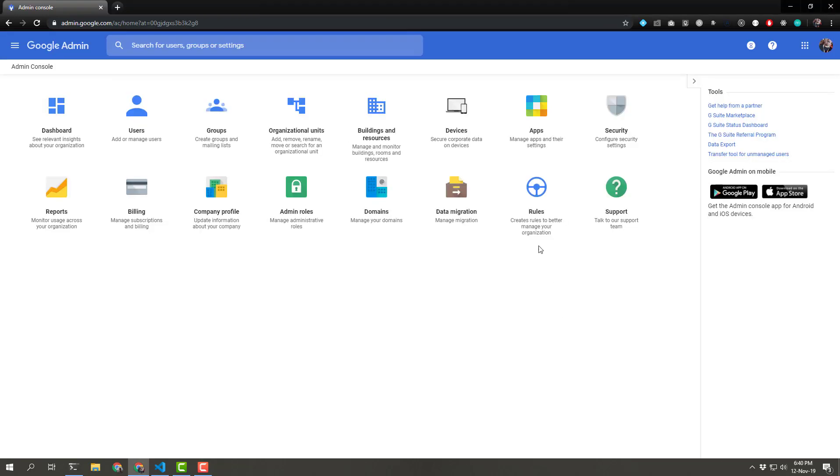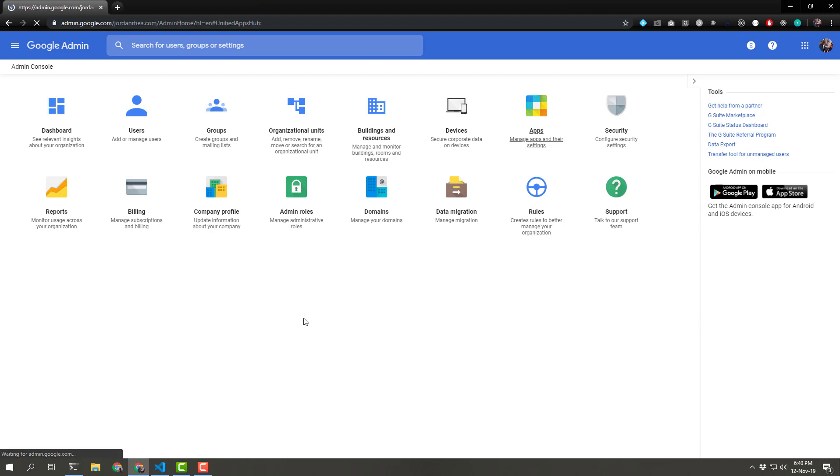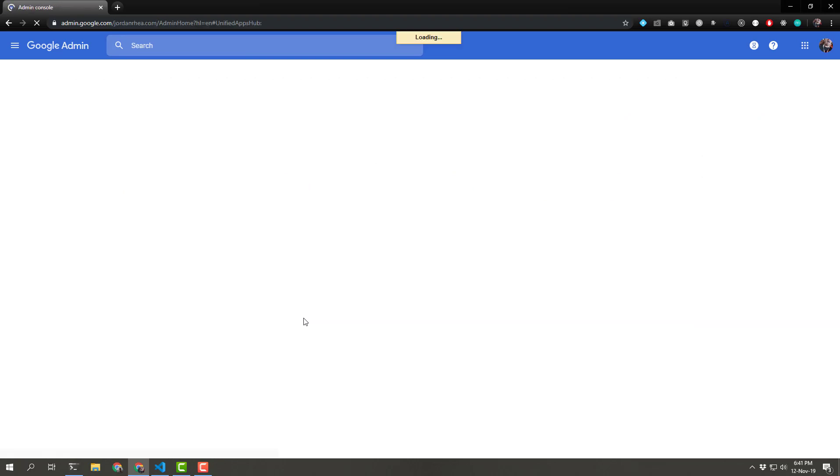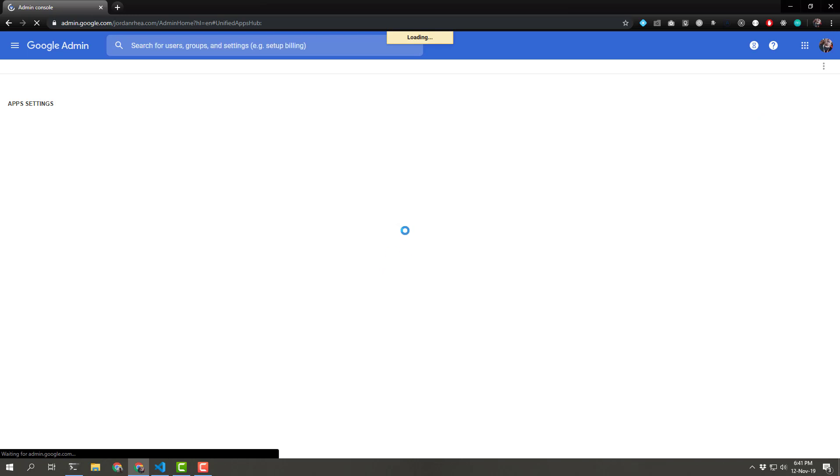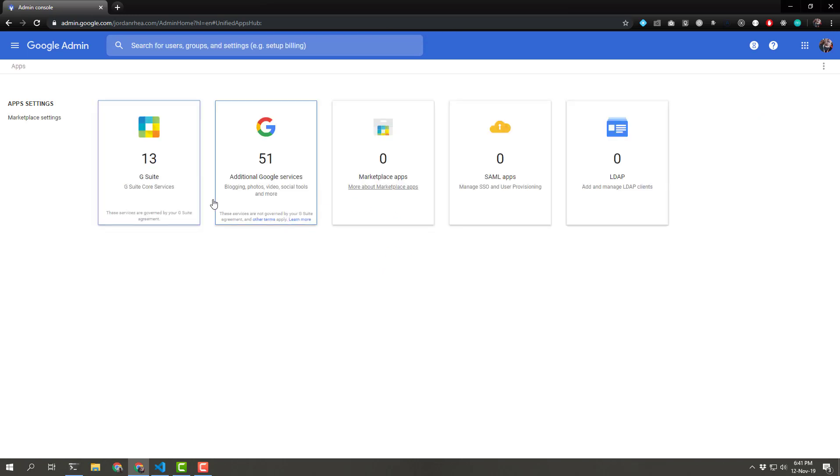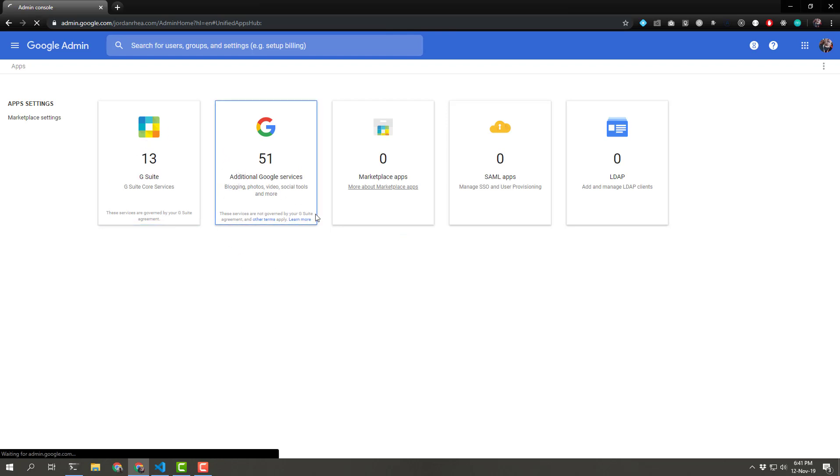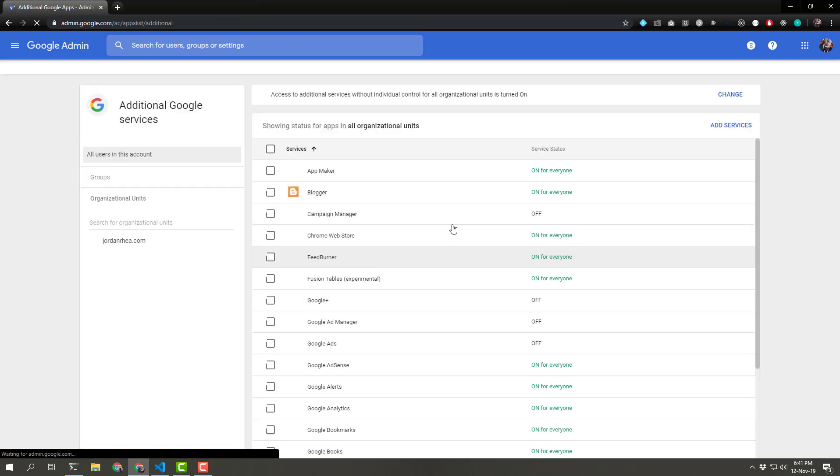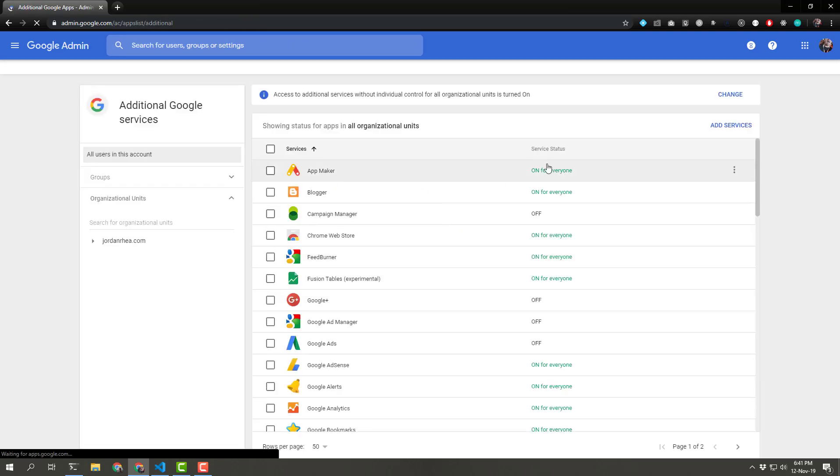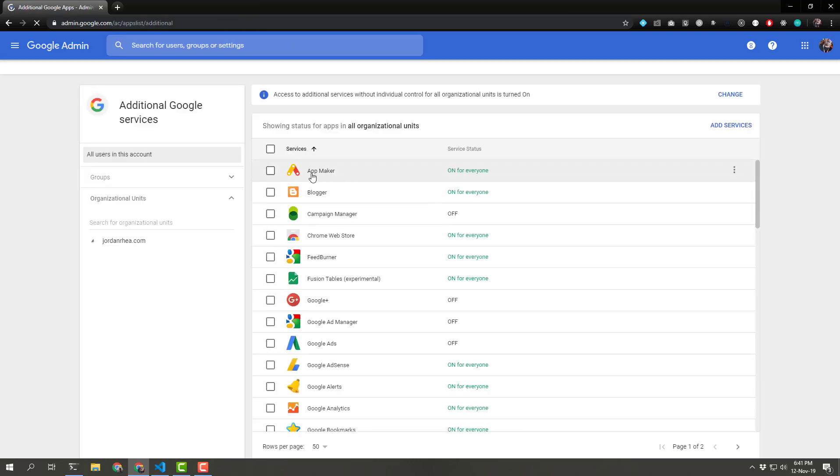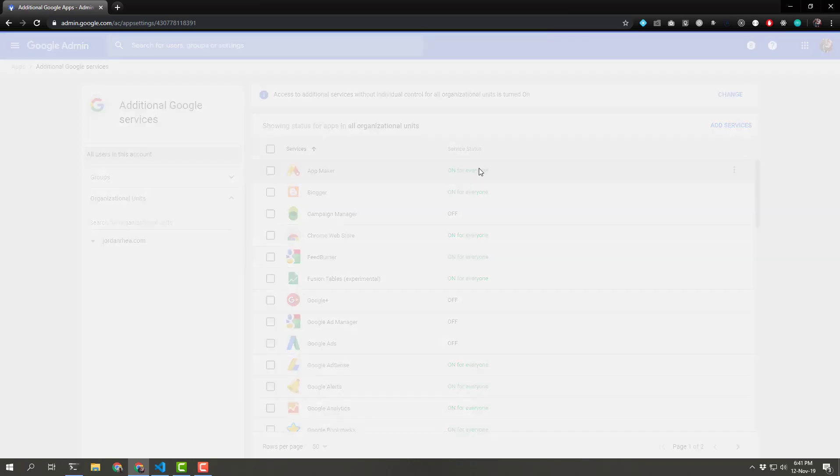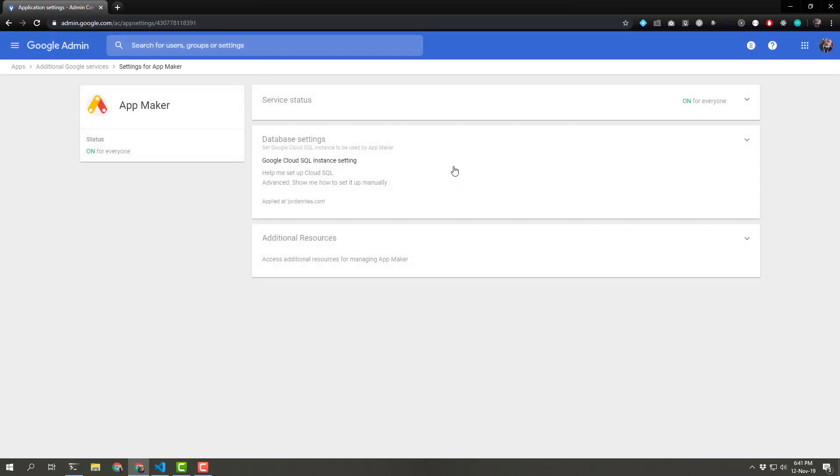The first thing we have to do is make sure that we have AppMaker actually turned on. So in your admin dashboard, if you're not the administrator of your domain, you're gonna have to get with the administrators or request this, or maybe it is already available to you and you want to just learn more about it. But the way to actually turn it on, you need to head into your apps, and then the additional Google services, and make sure that AppMaker is turned on for everyone.